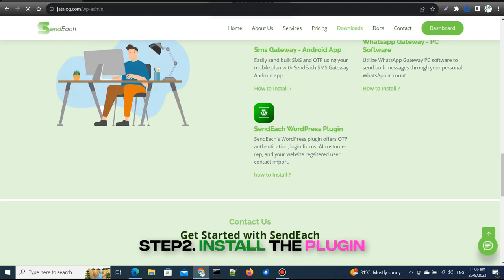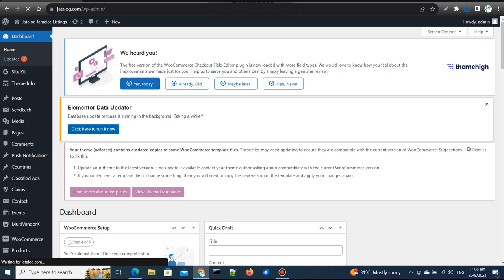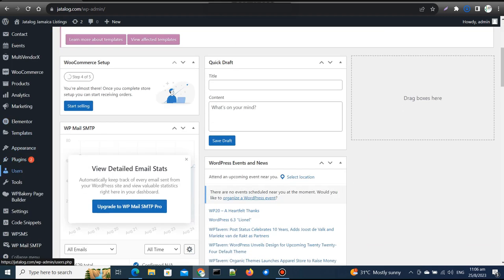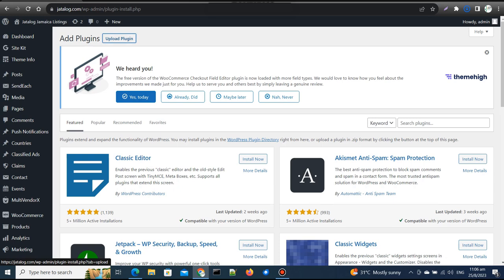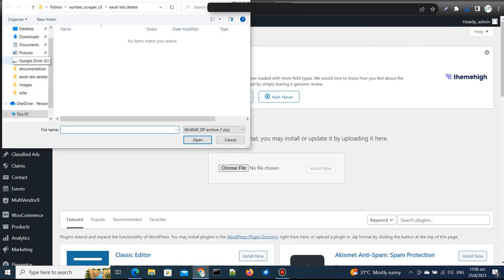Step 2: Install the plugin. Now, log into your WordPress website's admin dashboard. Click on Upload Plugin. Locate the SendEach plugin file you downloaded earlier and click Install Now.